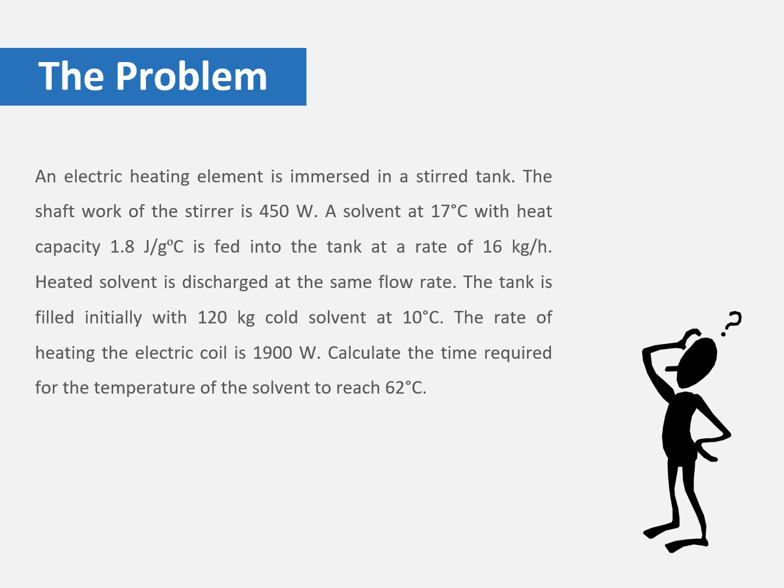The solvent that will leave the tank, which will be heated, will have the same flow rate as the inlet solvent, which is 16 kg/h. The tank is initially filled with a mass of 120 kg of the cold solvent which has a temperature of 10°C.